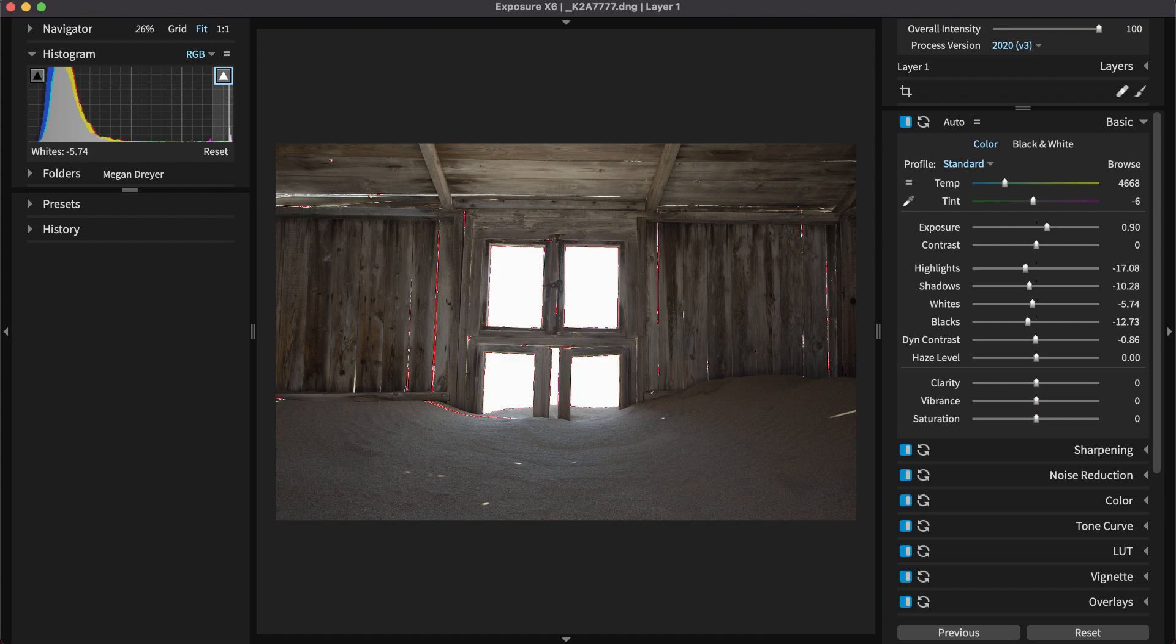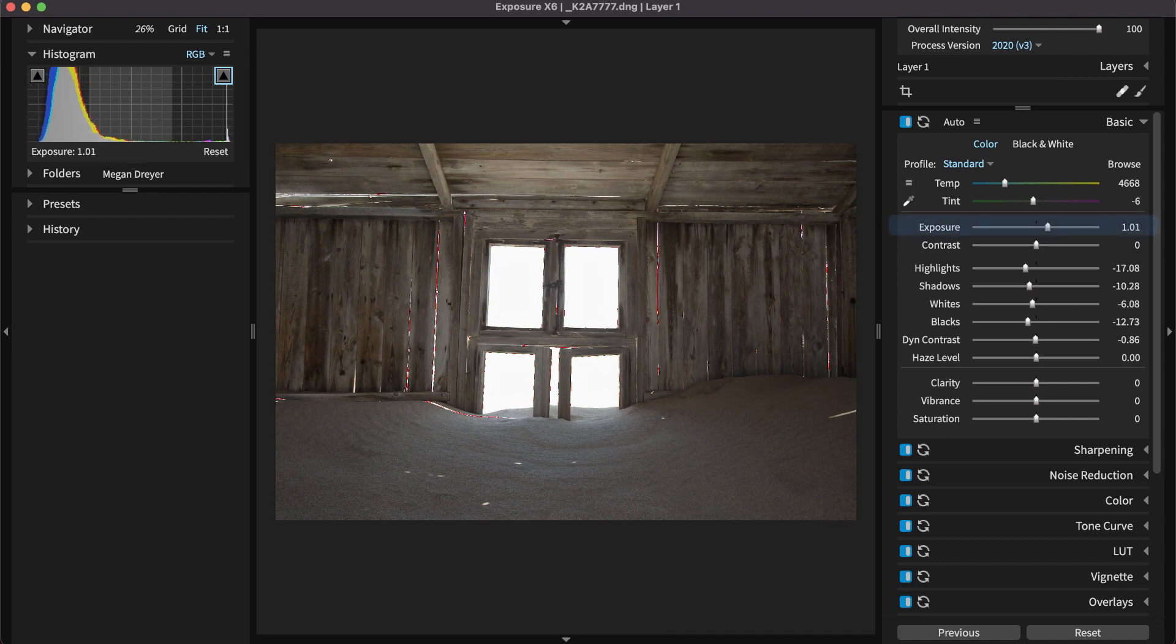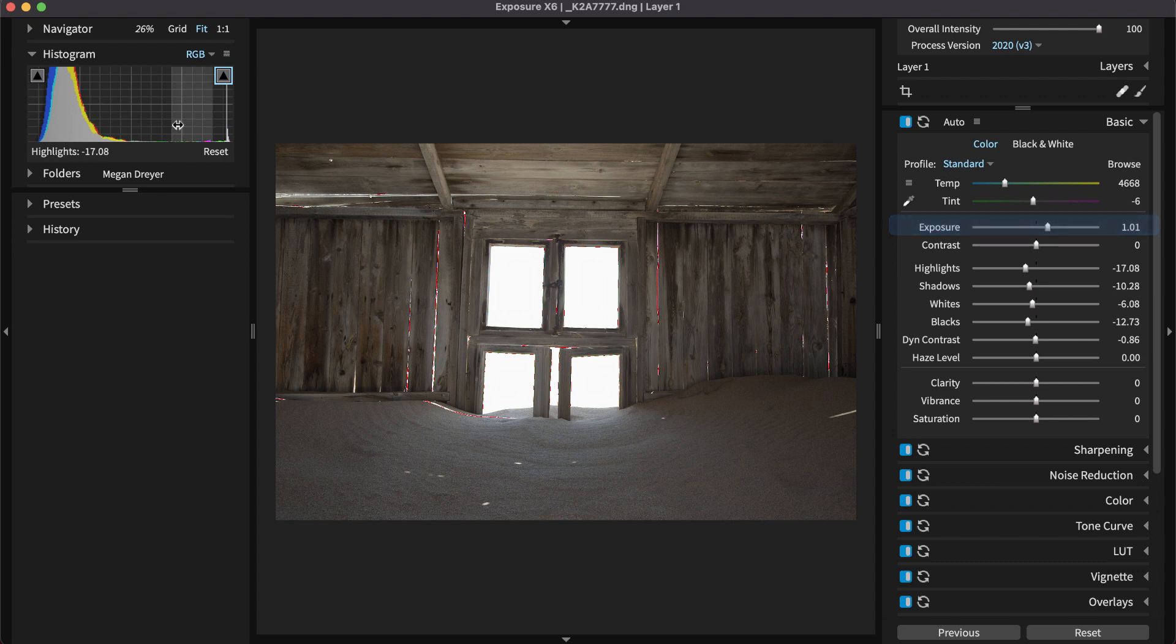In the histogram, you can click and drag directly on tone regions to change them. Notice the corresponding slider values in the basic panel are updated as well.